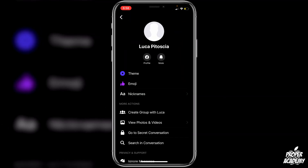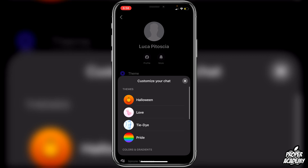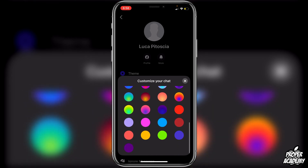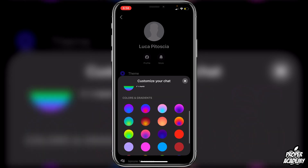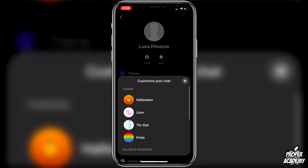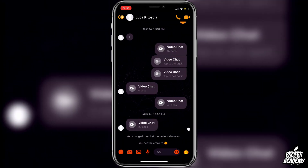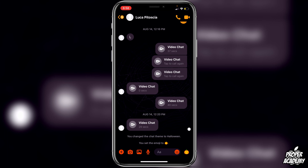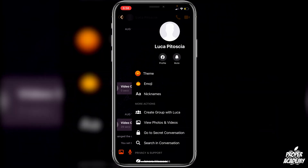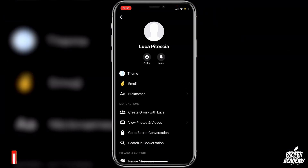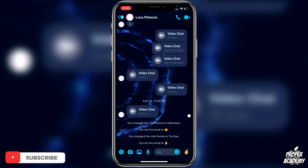Below that you will see 'Theme' — click on that. There are a couple different themes that Facebook has right now, and there are also color gradients you can change it to. Let's say we wanted the Halloween theme — click on Halloween, then back out, and you will see the background changed and the colors of your icons are now orange. There are lots of themes to choose from; if you go back to Theme again, there is a tie-dye theme as well, which will change the colors in your chats.